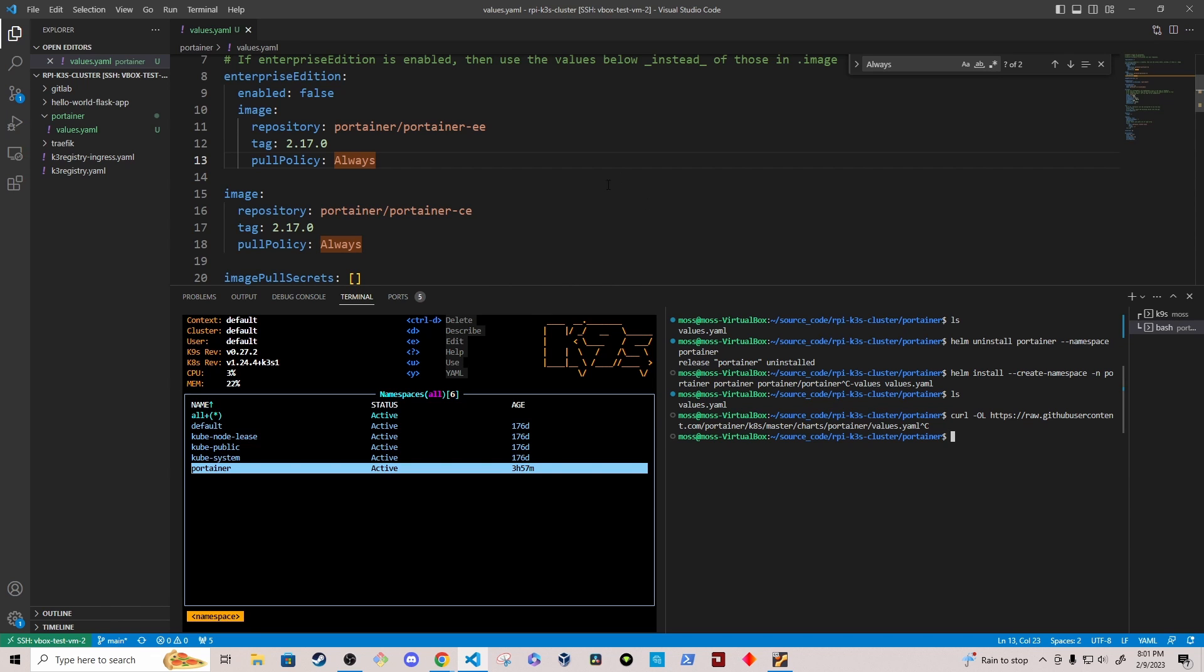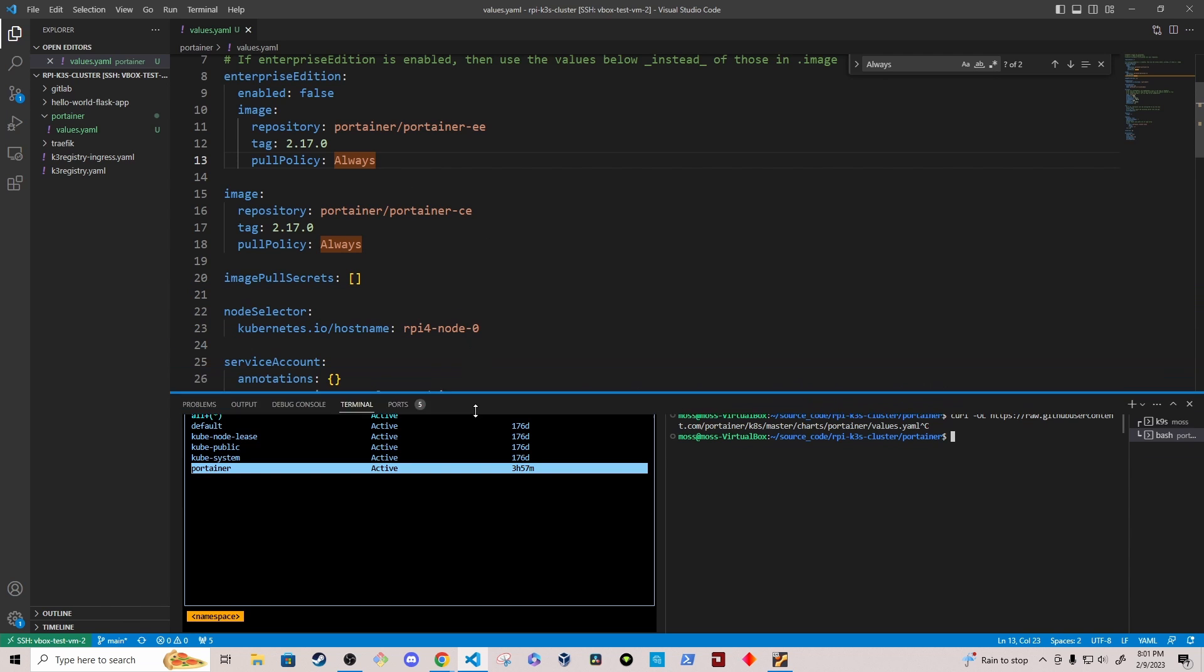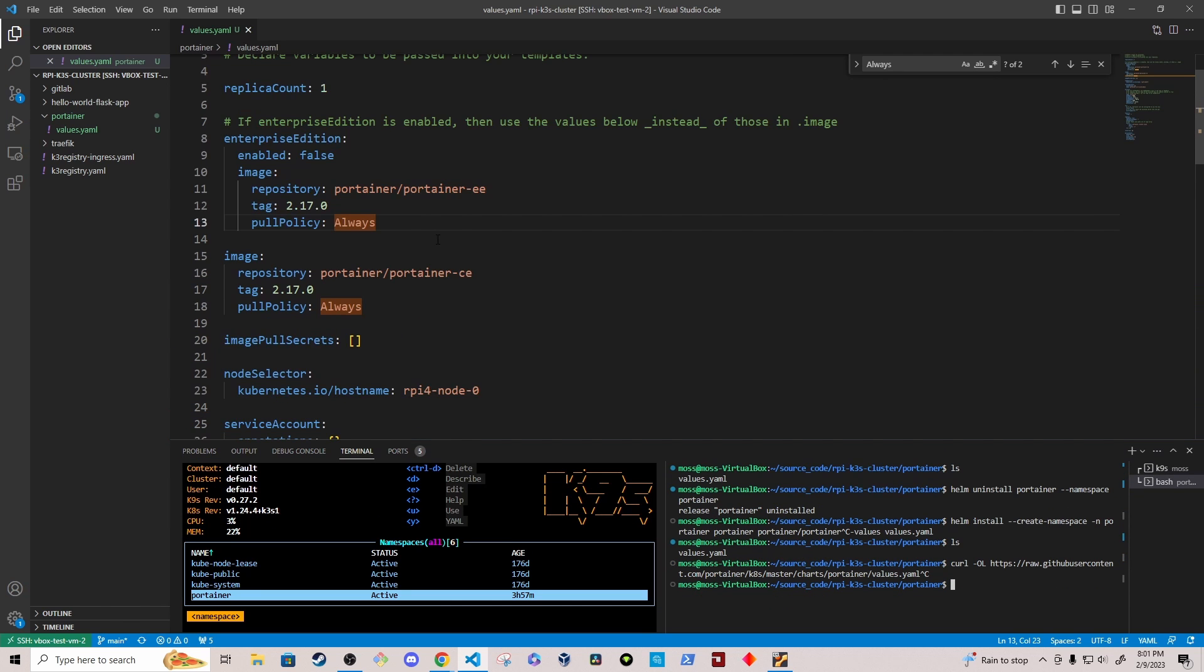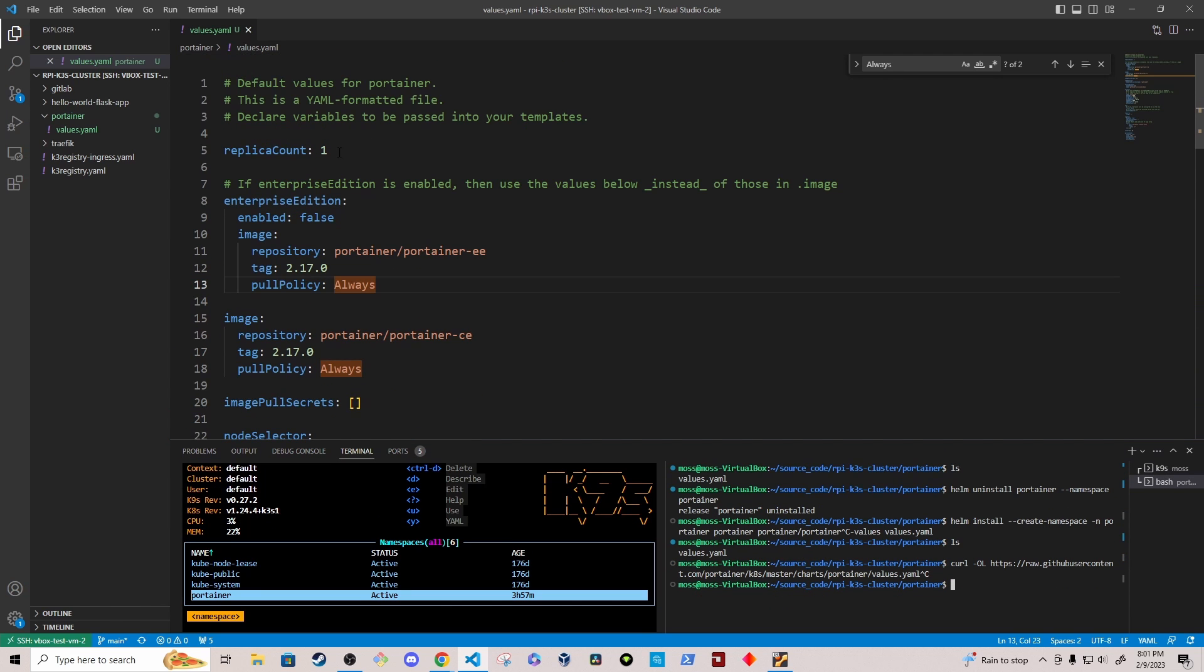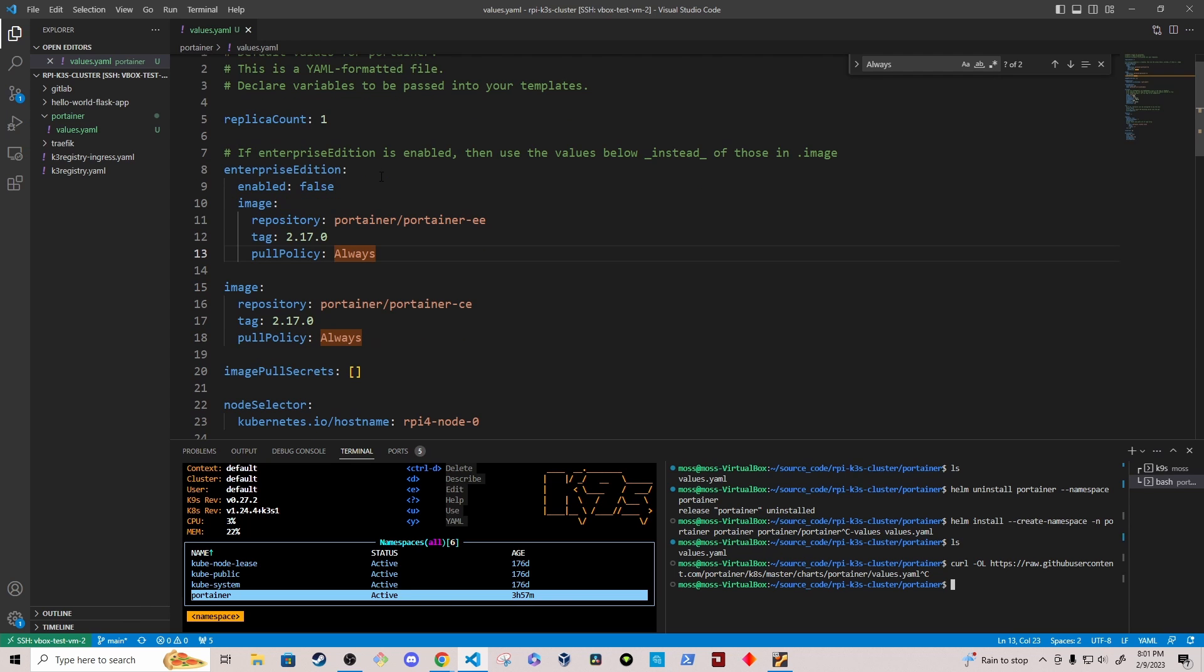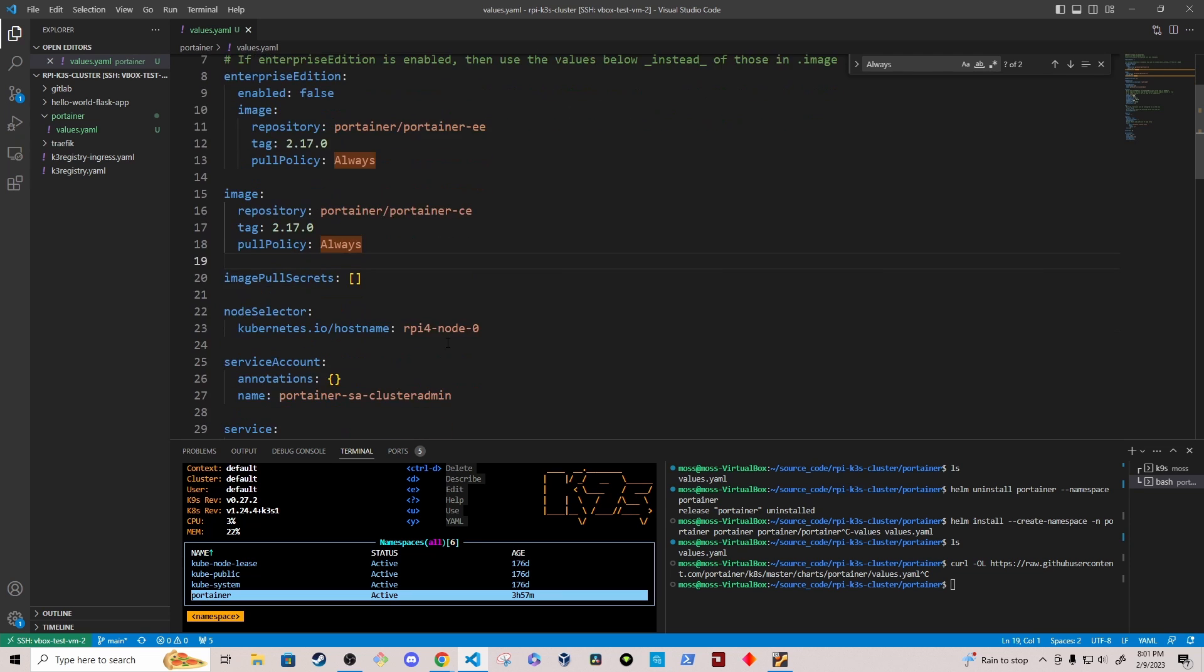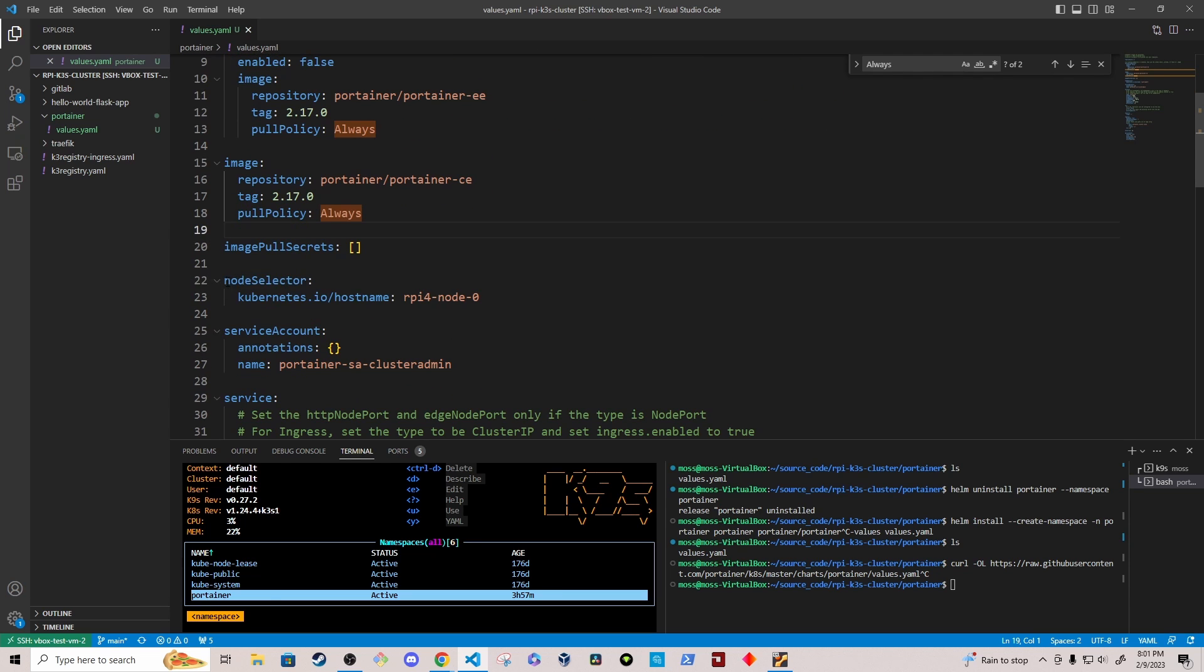Once you have it downloaded, go ahead and open up the values dot YAML file in your preferred editor. I have it opened in VS Code. And let's just walk through the changes that I made in the values dot YAML file. So most of this is unchanged. And then you'll notice under node selector on lines 22 and 23,